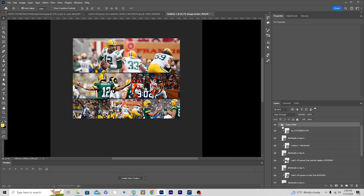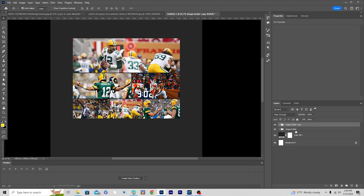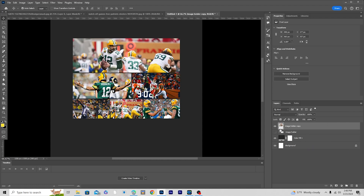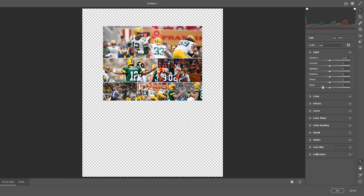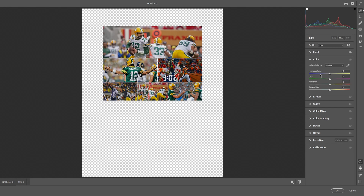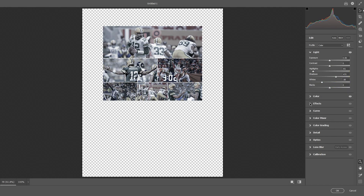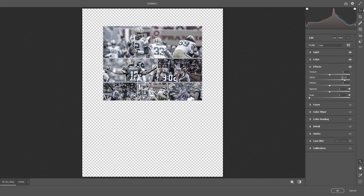Let's make a copy of the Image Holder group — Ctrl+J. The bottom one is just for backup so let's hide that group. Right-click and merge the group so it becomes a single image. Go to Filter and apply Camera Raw Filter — drop down the highlights, increase the shadows, drop down the whites. Go to Color and add a blue tint, then drop down the saturation. In FX, increase the clarity and texture, add a little green, and click OK.